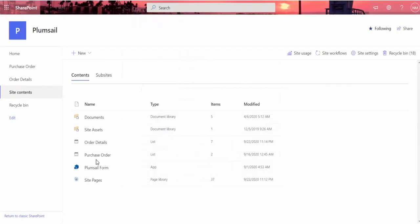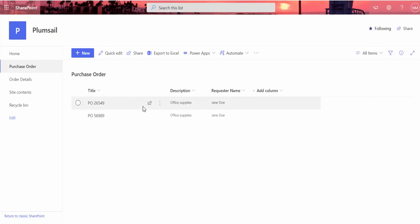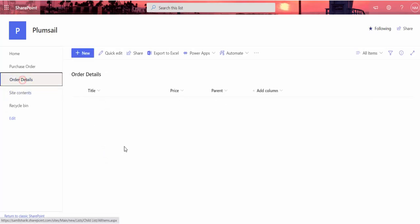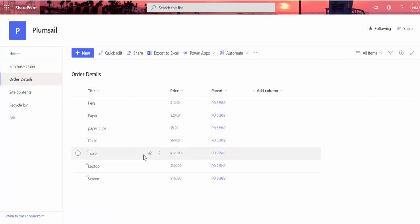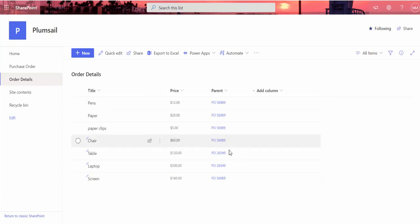I've already created two lists. The purchase order list stores general information on the order, and the order details list has a list of products and their prices. The child list is linked to the parent list with a lookup field.